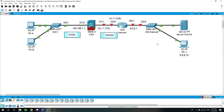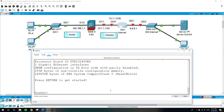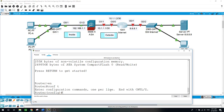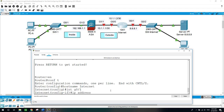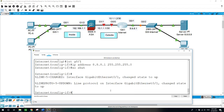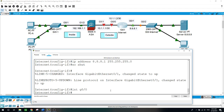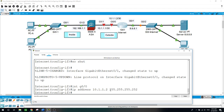Now let's start by doing the configuration on this router. Enable, configure terminal, hostname internet. I will configure the interfaces — starting with interface GigabitEthernet 0/1, IP address 8.8.8.1 /24 subnet mask, enable the port. The other interface GigabitEthernet 0/0, IP address 10.1.1.2 /30 subnet mask, no shutdown.